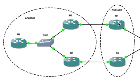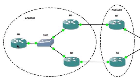Because R1 doesn't know how to see R4's IP address, the route, even though it was in the BGP topology table, wasn't in the IP routing table.